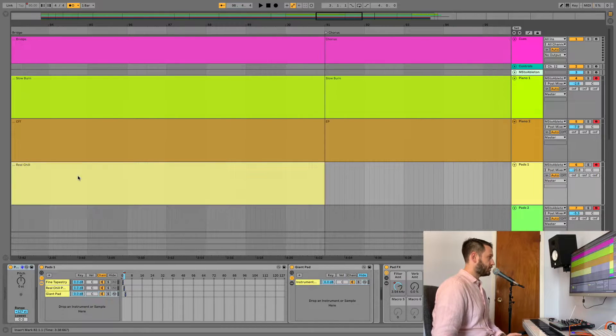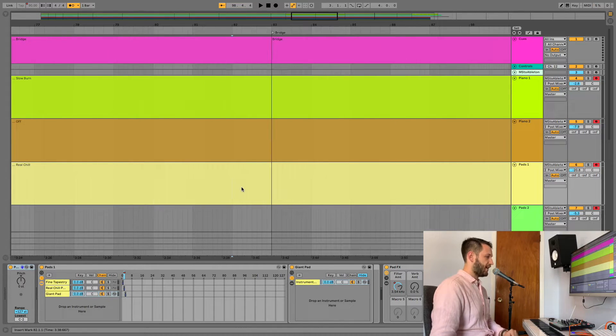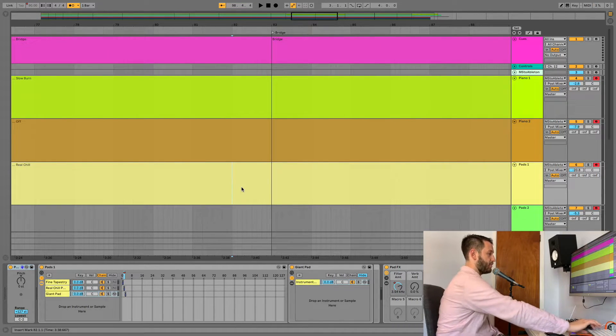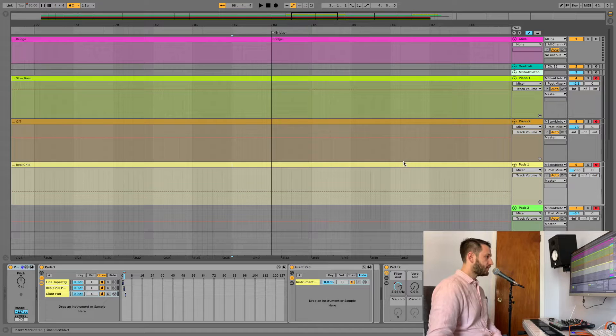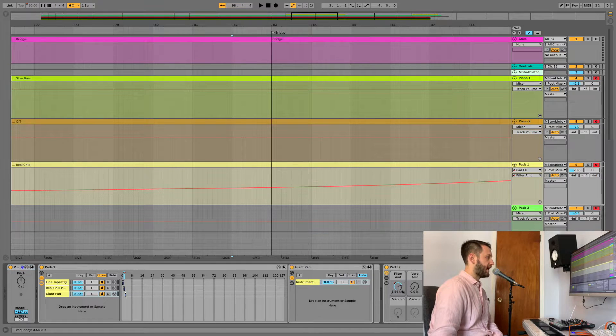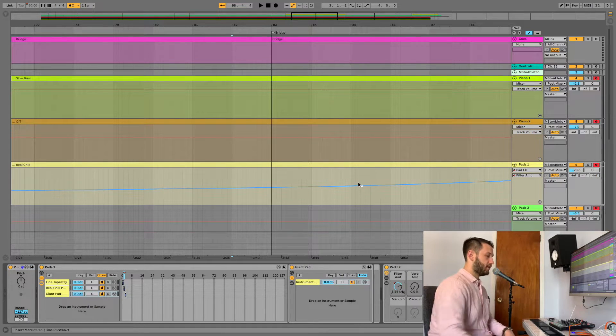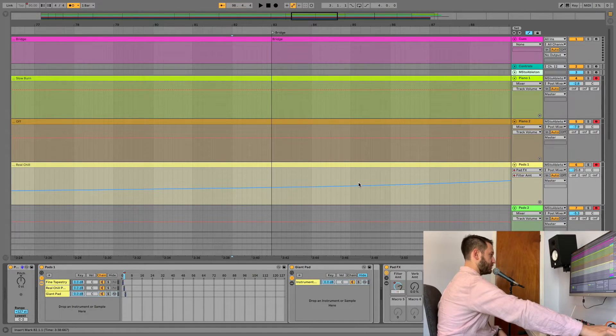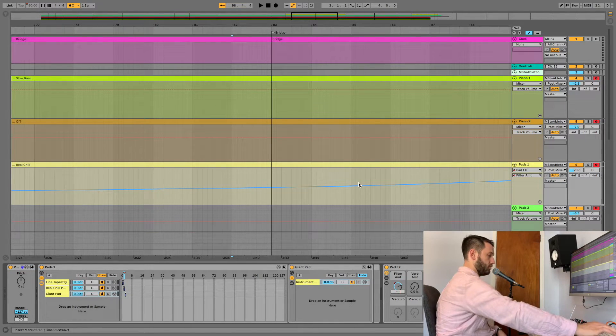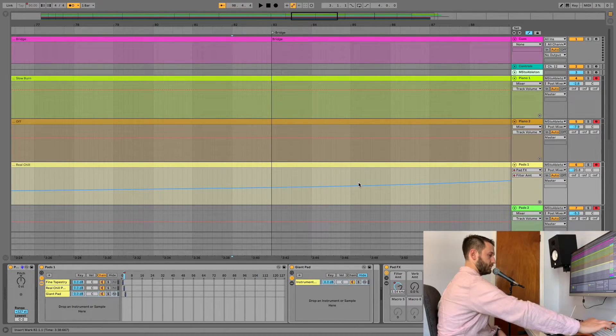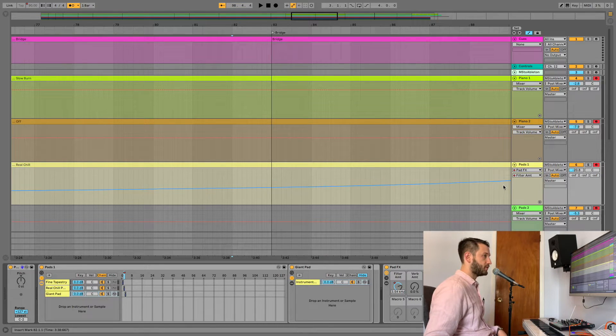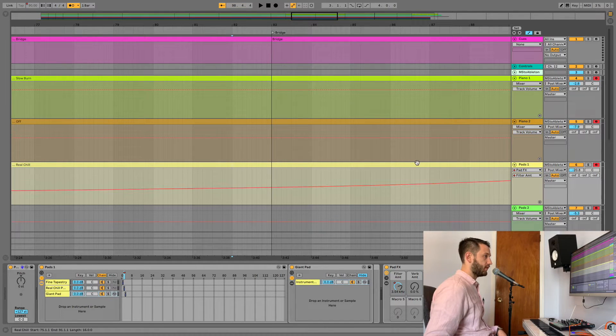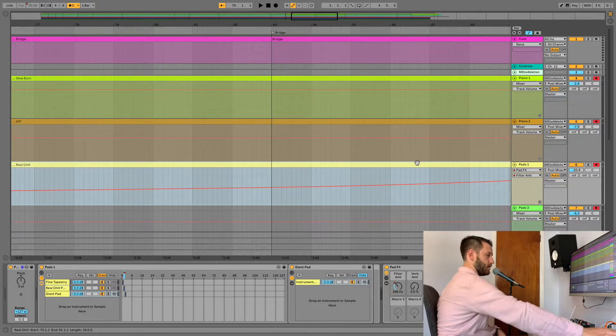Also, good to note that you can have it change parameters as well. So, in automation mode, I actually have a filter programmed to open. So, let's see if I can show you that.